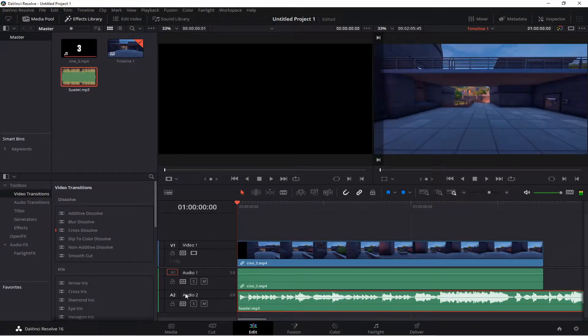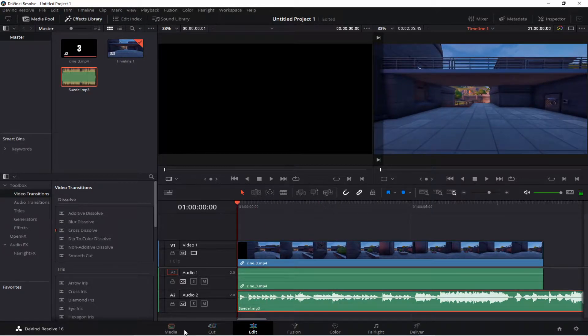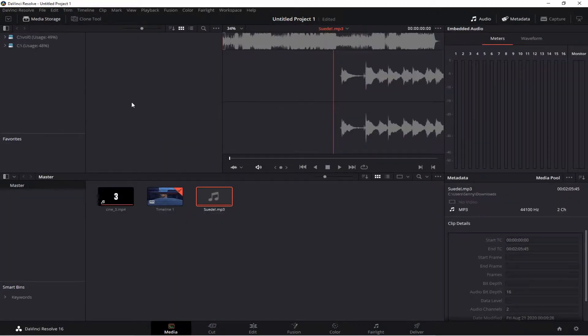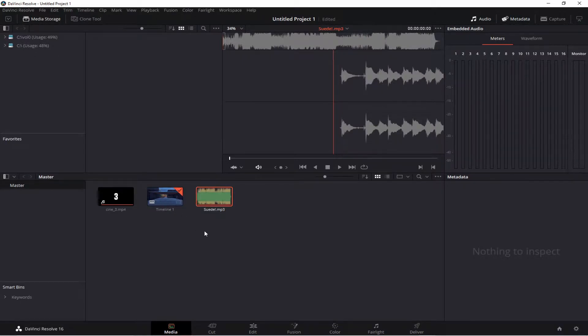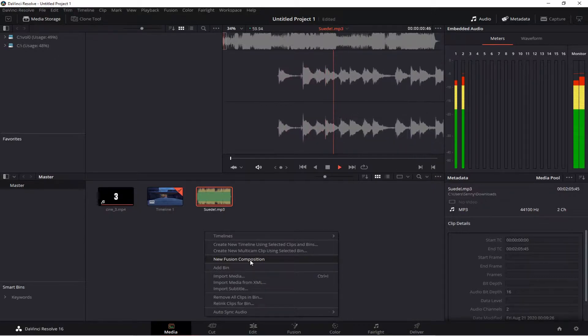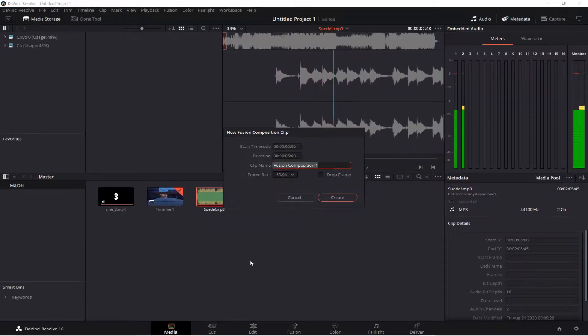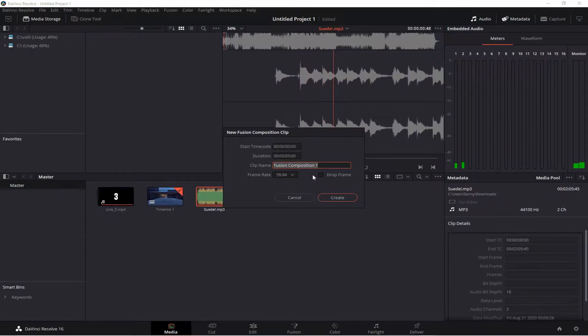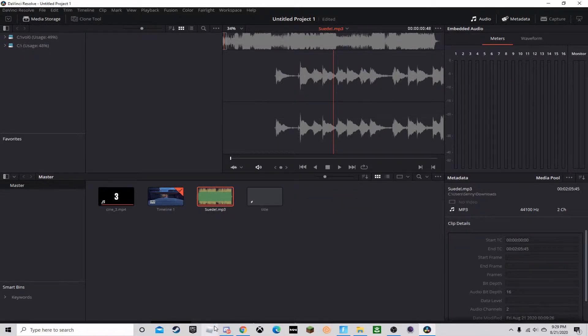So after you do this, you have to go back to Media and go here and create a new Fusion Composition. And just name it whatever you want. I'll name it Title. Create.